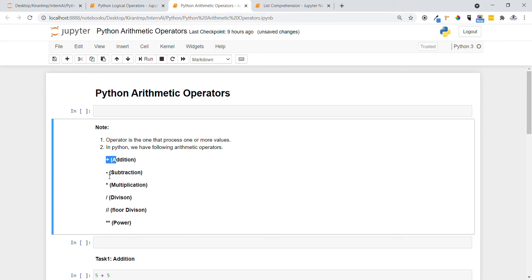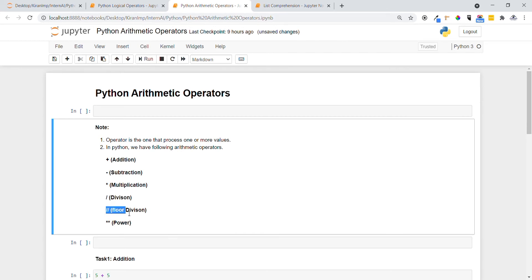This is for subtraction, this is for multiplication, this is for division, this is for floor division, and finally this is for power, specified by two asterisks.